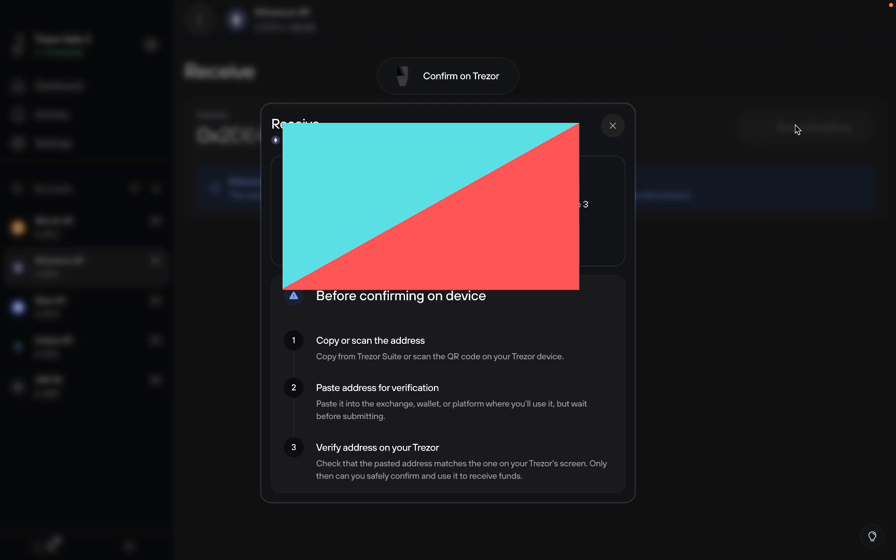To send it, you scan the QR code or you use the address. It's always better to use a QR code because your computer can get hacked where the copy and paste gets messed up and slightly gets changed, so you send it to the hacker's address. Always use the QR code because it's much harder to tamper with.